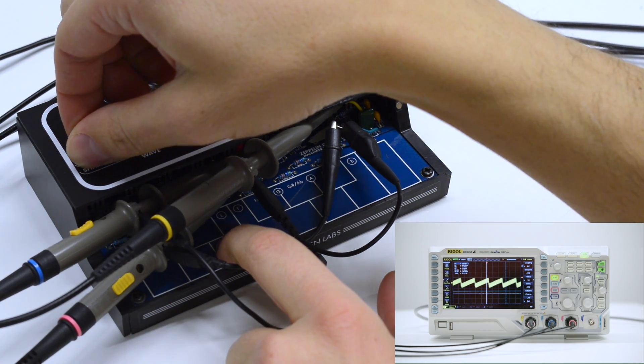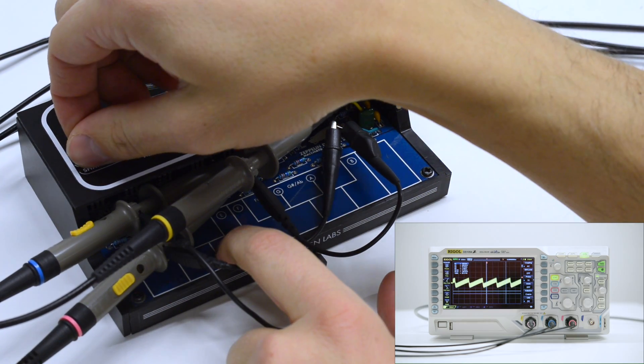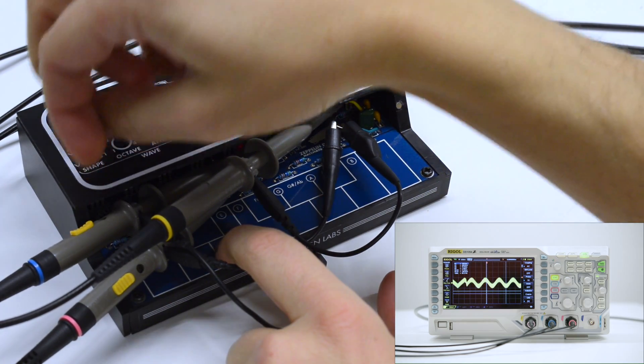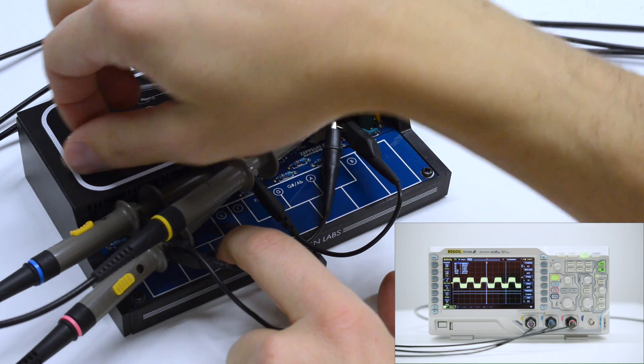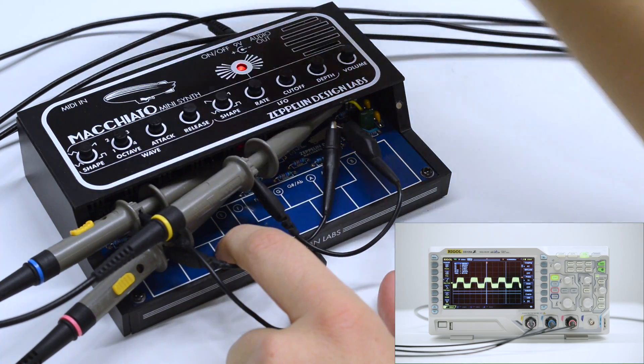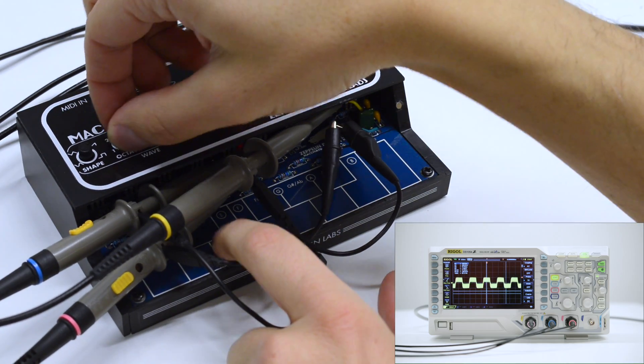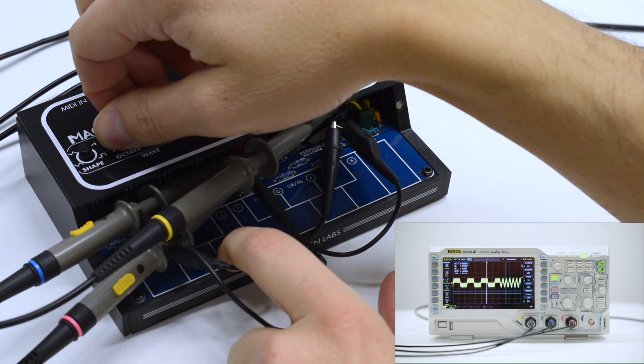Out of the box, the synth can generate four wave shapes: sine, triangle, ramp, and square, which can be set over a four-octave range.